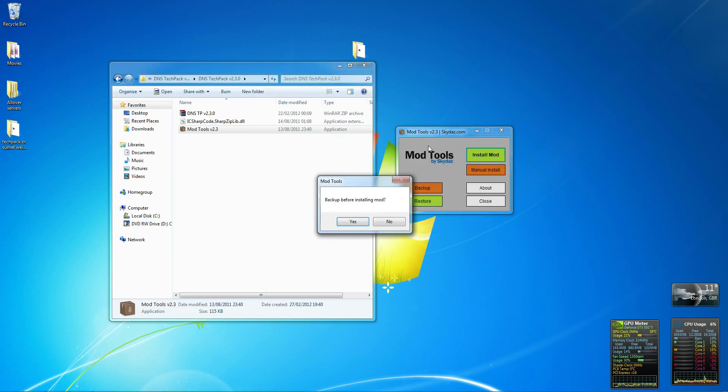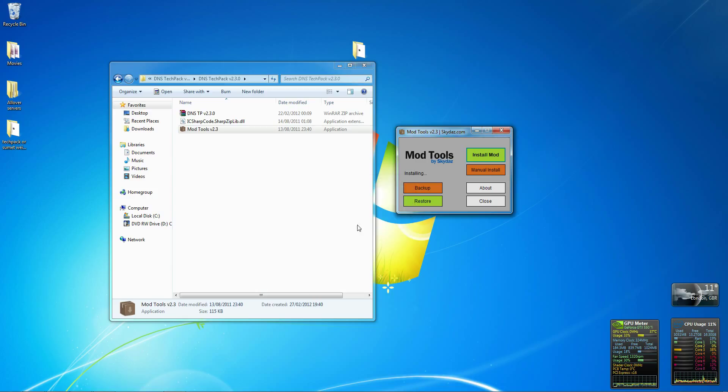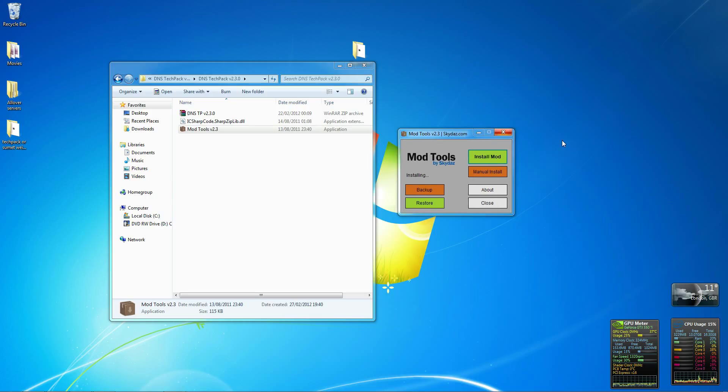Once you double click that, back up if you want to, click yes. It will install and once that's done, you're done. It installs it directly into your Minecraft. It's really good. That's all. Thanks for watching.